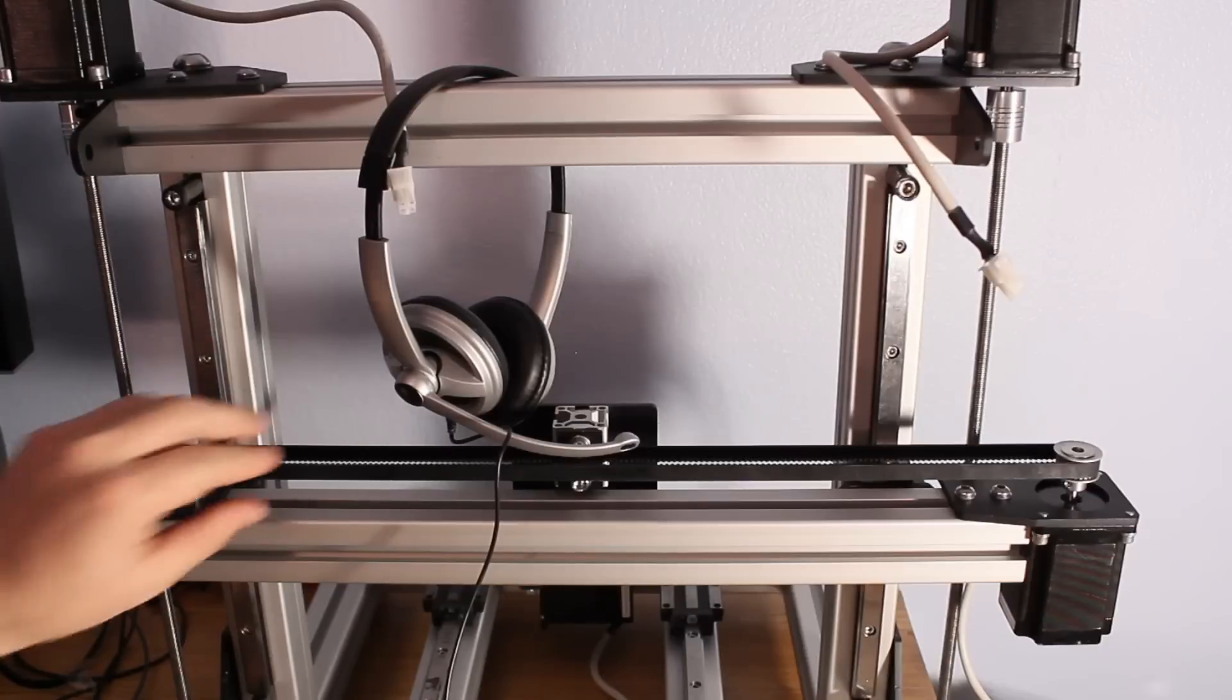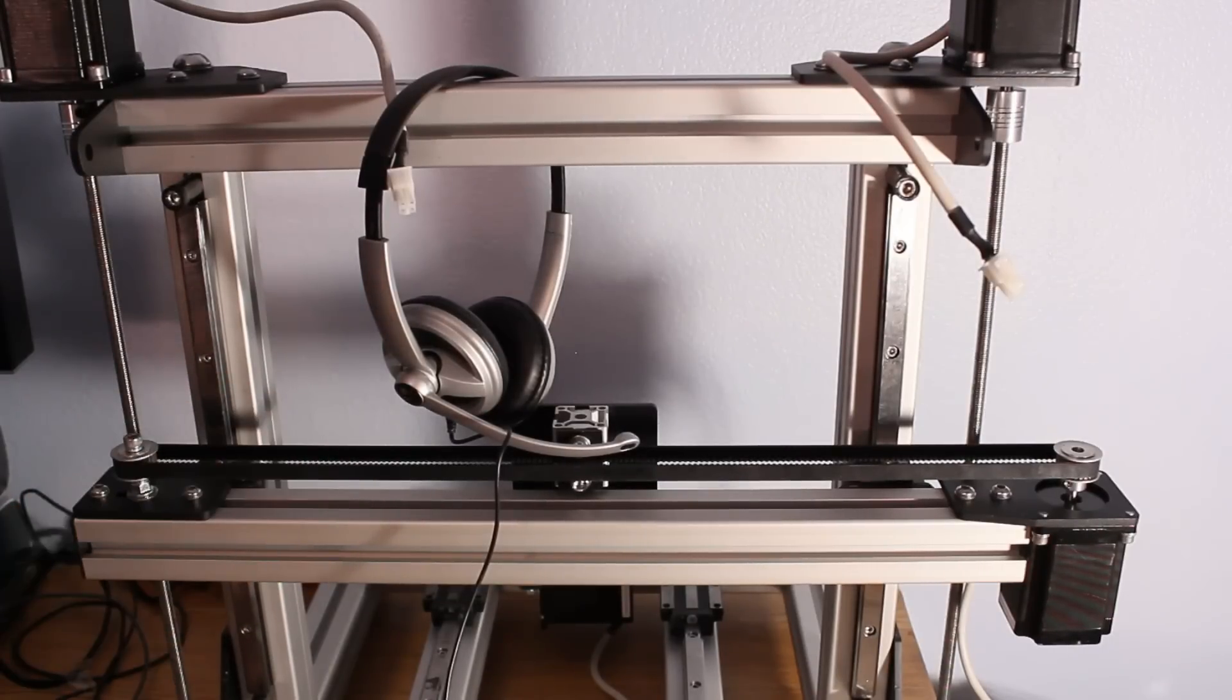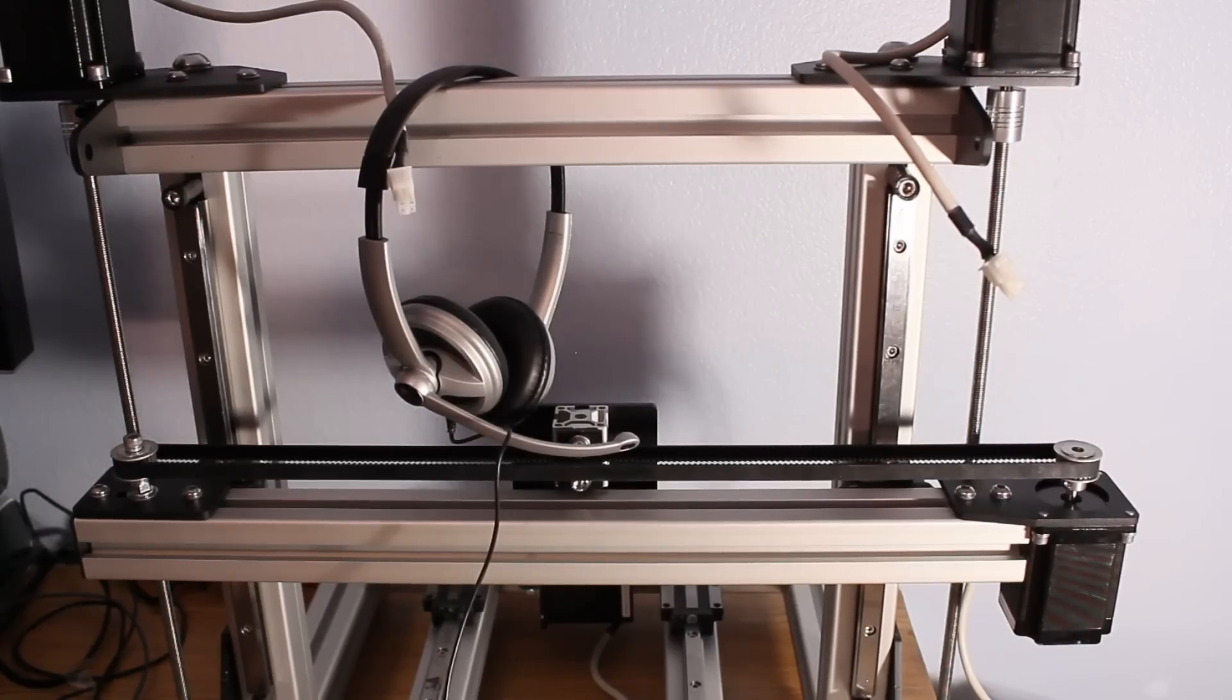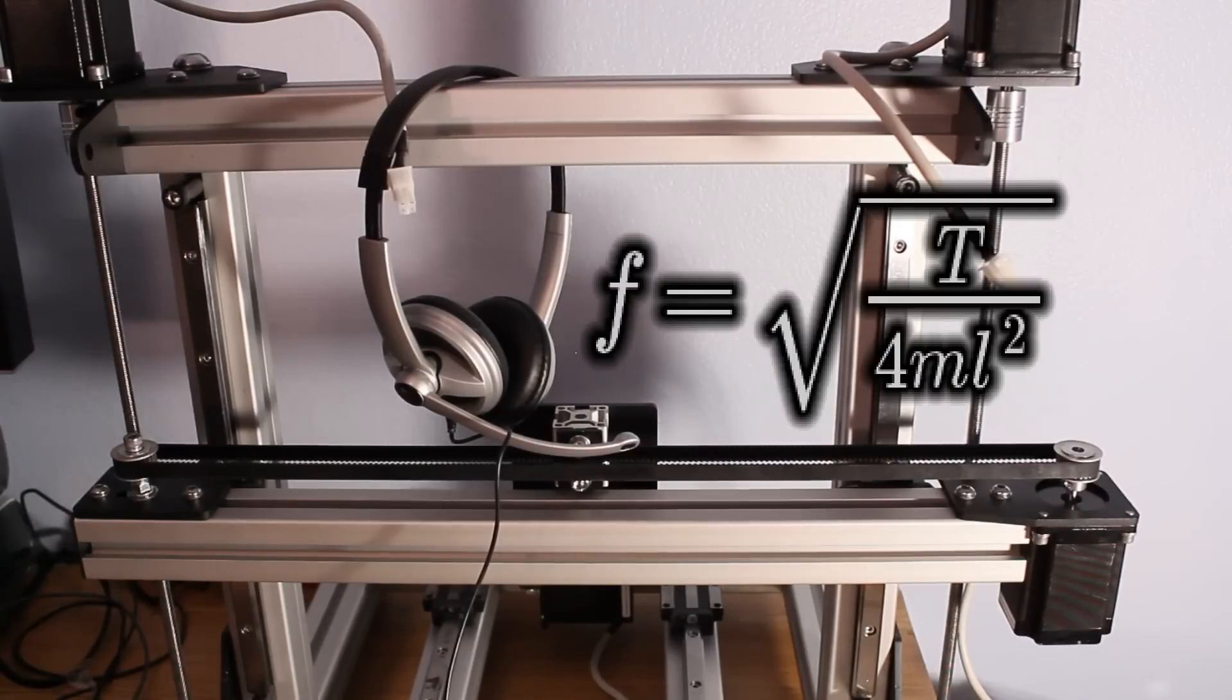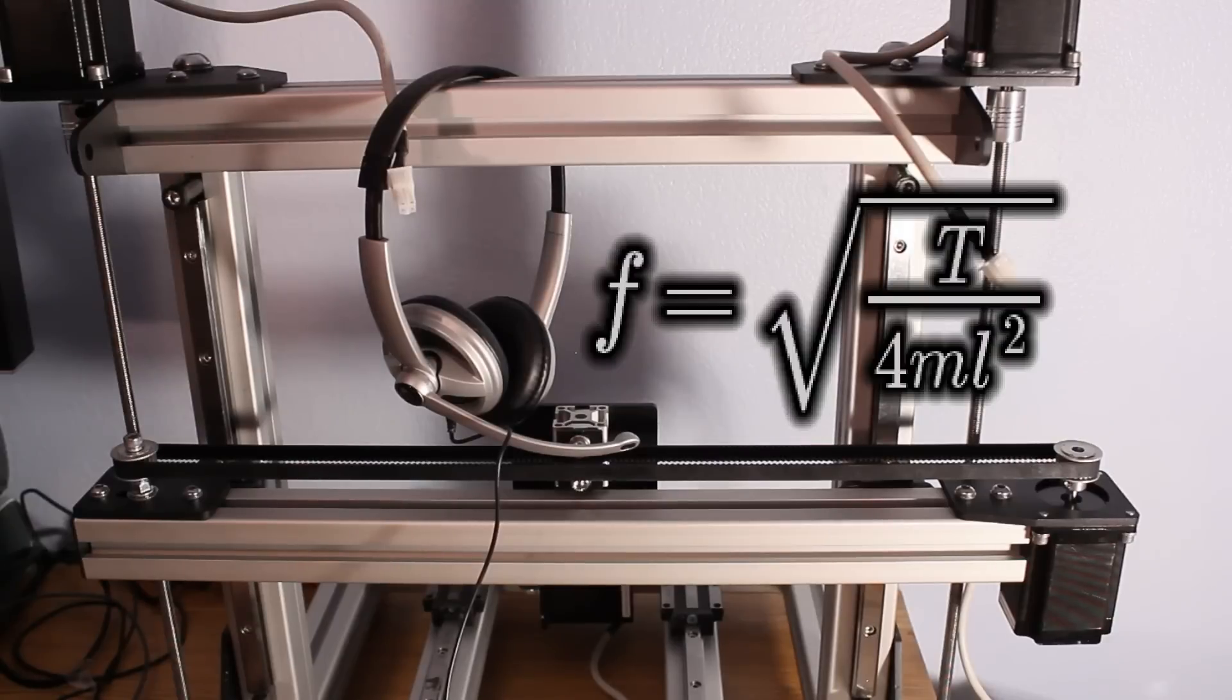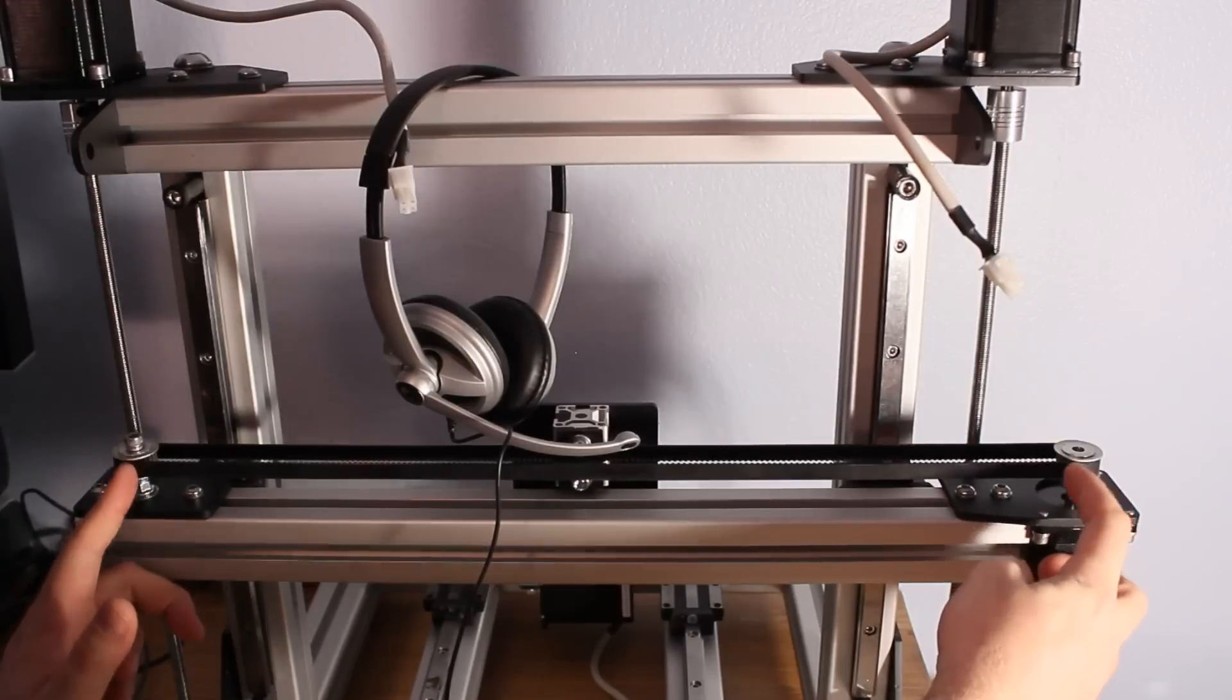And we know everything about the belt. So really we can tune for a specific frequency. Or what I'm going to do is, since I've already set the tension on the belt, I'm going to find out where I'm at. Find out if I'm in a danger zone before I run this thing too much. So the actual formula is the frequency equals the square root of T over 4 mL squared. Where T is your tension in newtons. M is your specific mass of the belt.